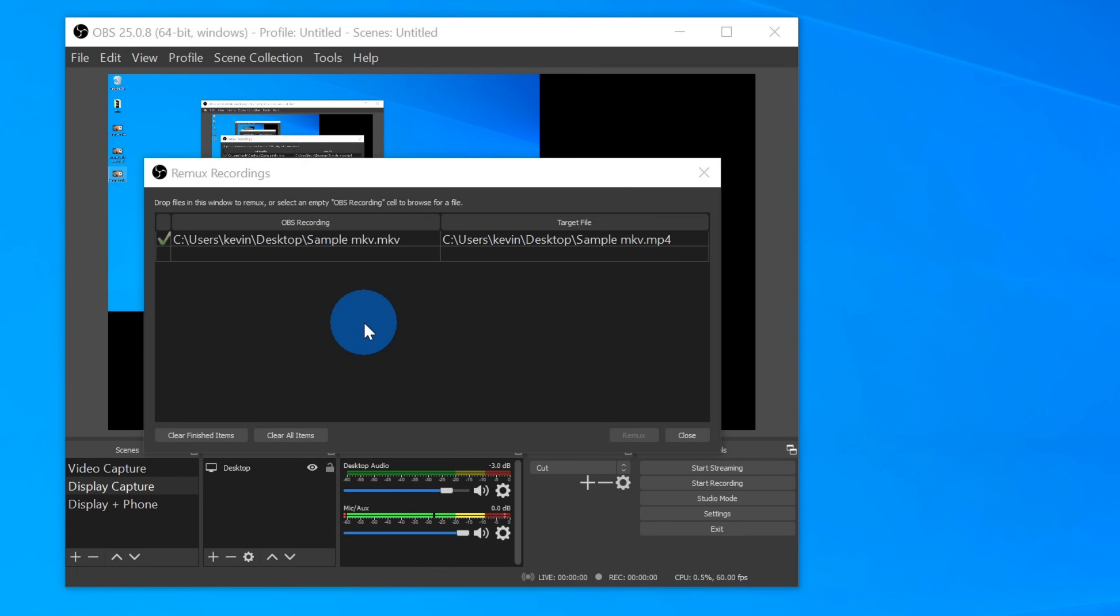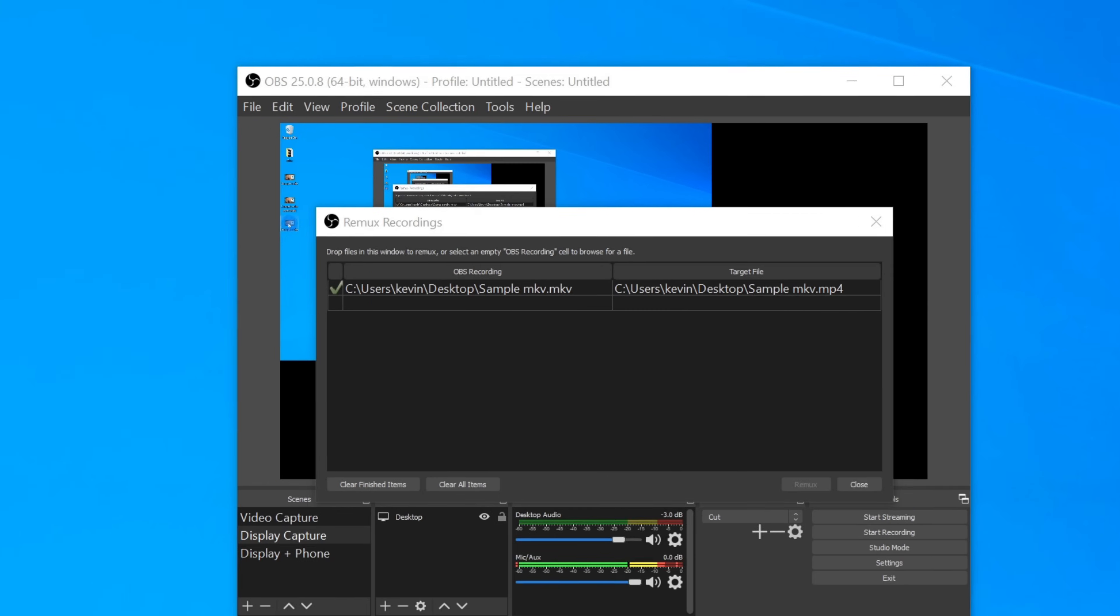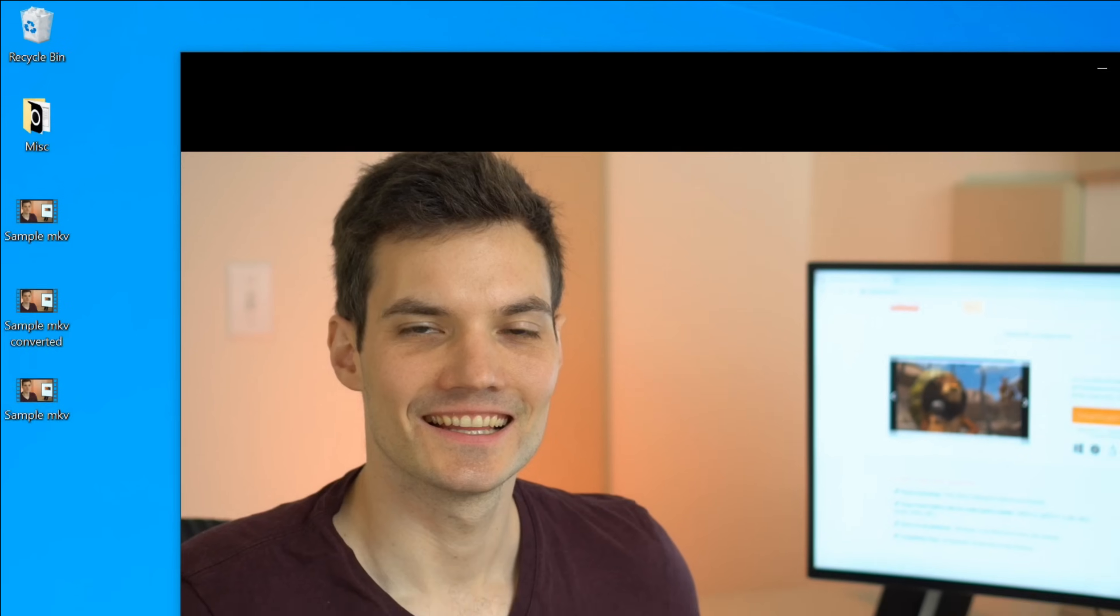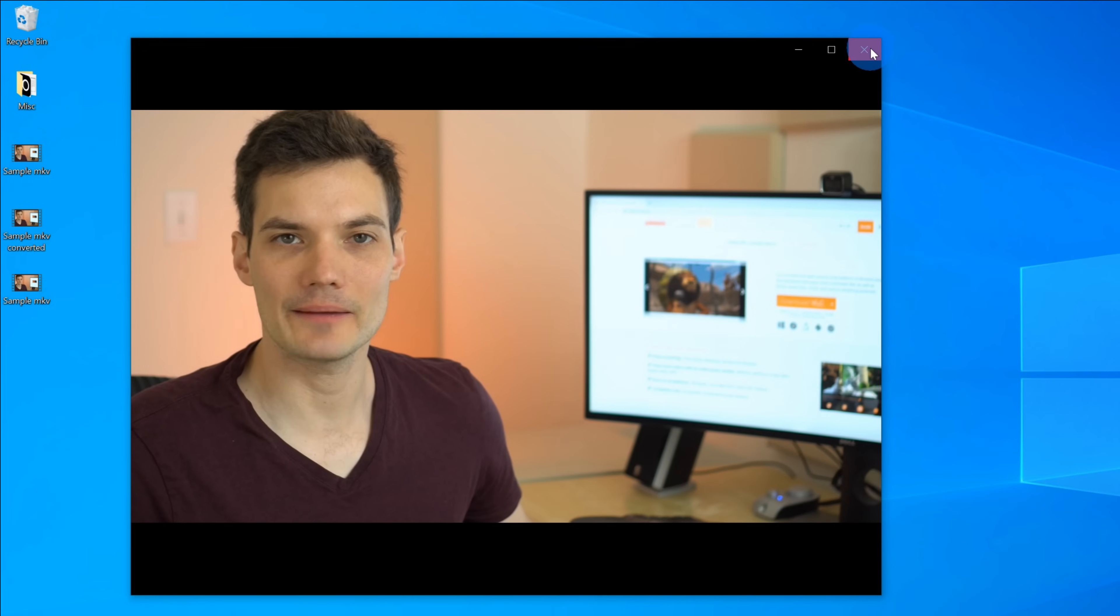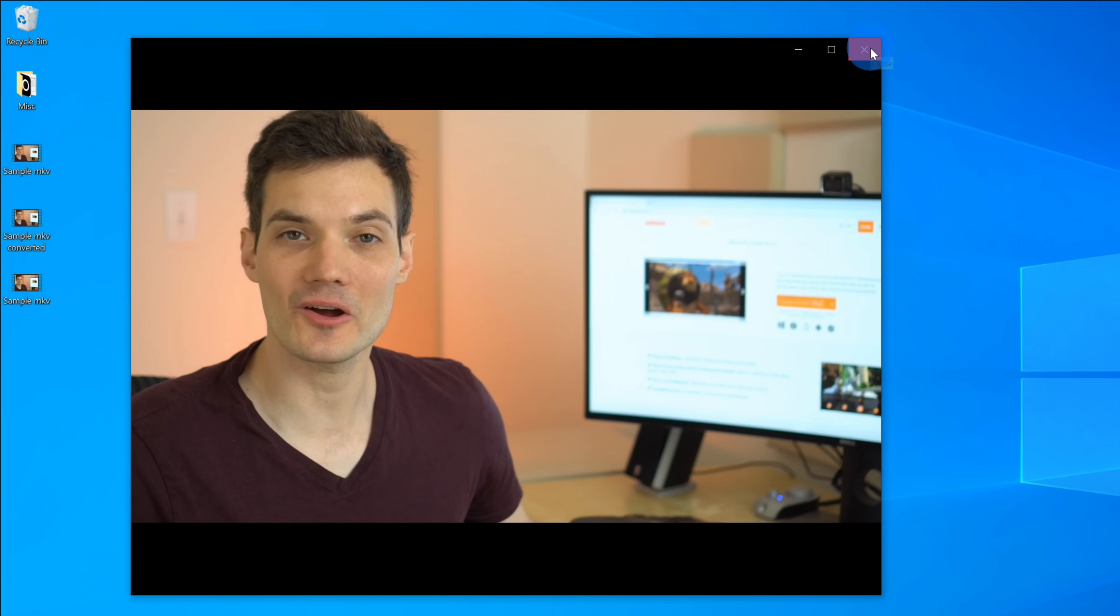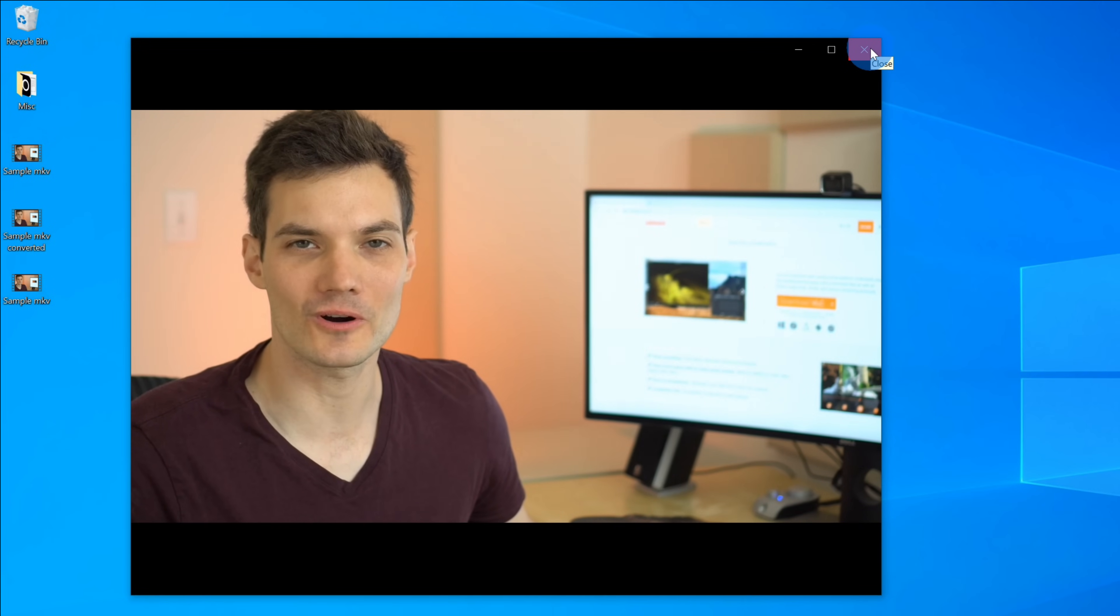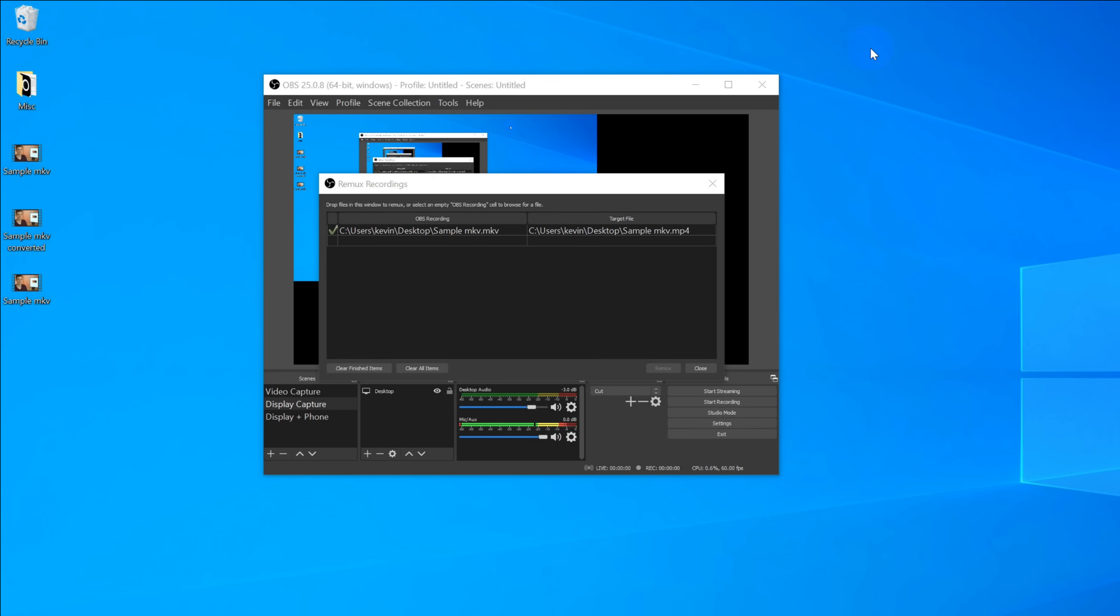It's now finished remuxing my file, and if we look over at the desktop, I now have an MP4 file from my MKV file. Here too, let's click on it to see if it worked. This is a sample MKV video, and I want to convert it to an MP4. It looks like that also converted it successfully from an MKV to an MP4, so those are two different very easy and free ways that you could convert an MKV file to an MP4.